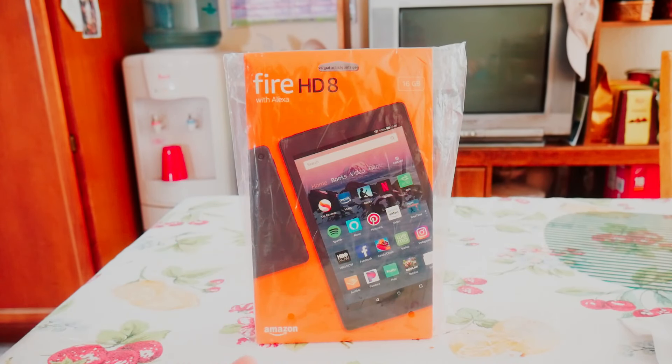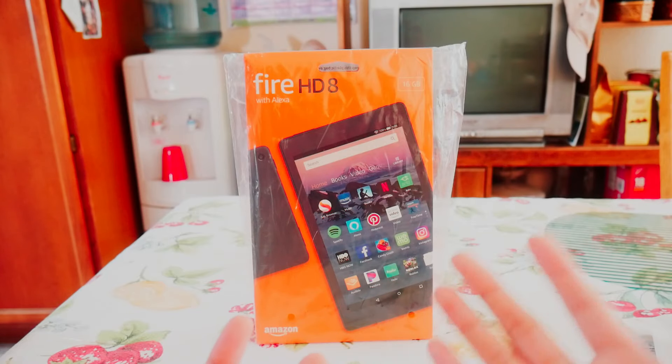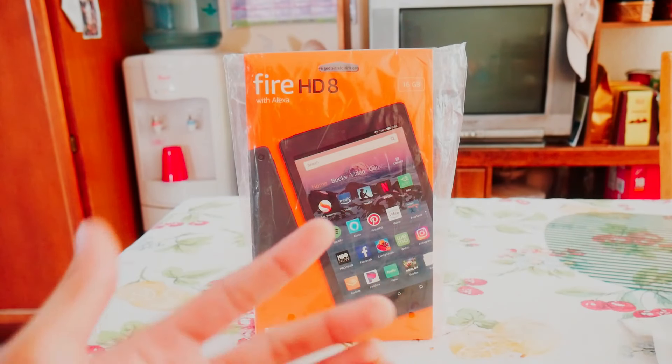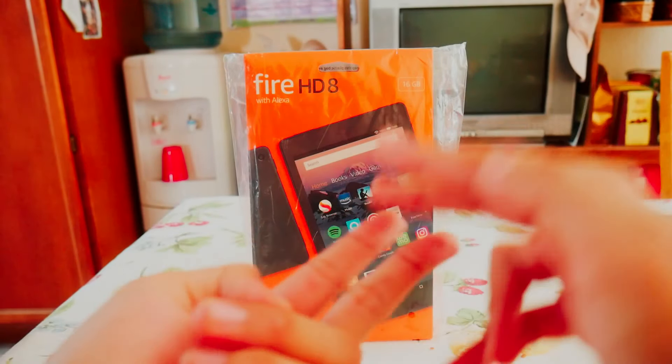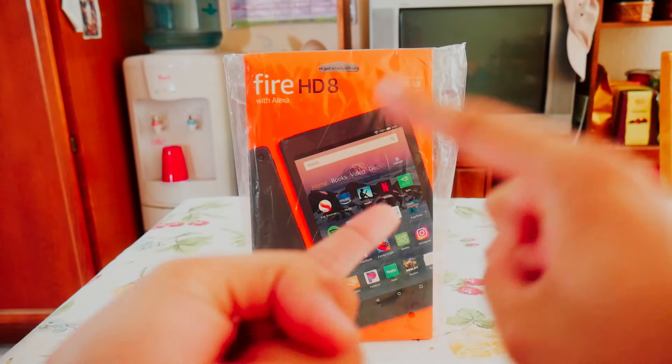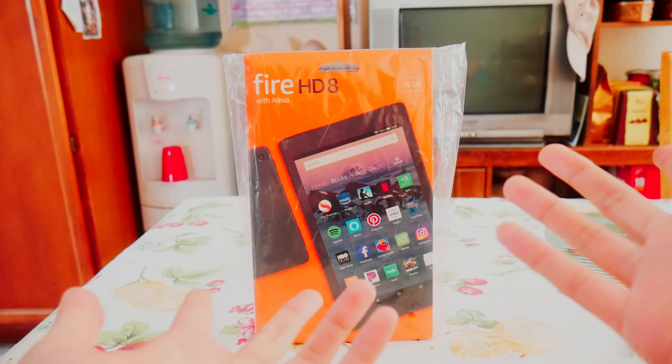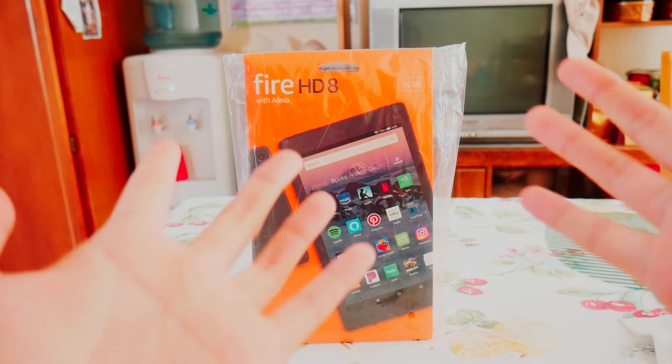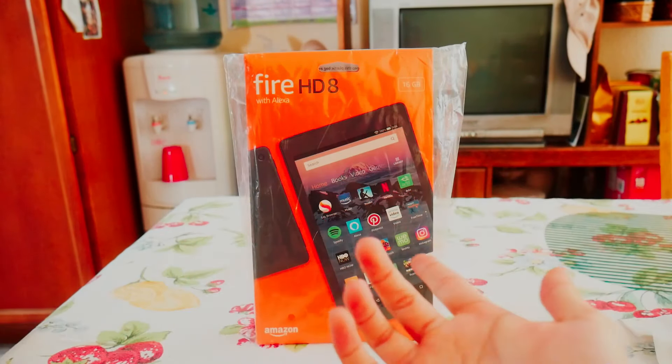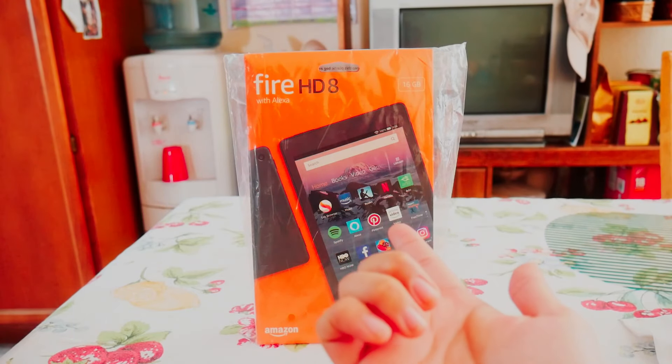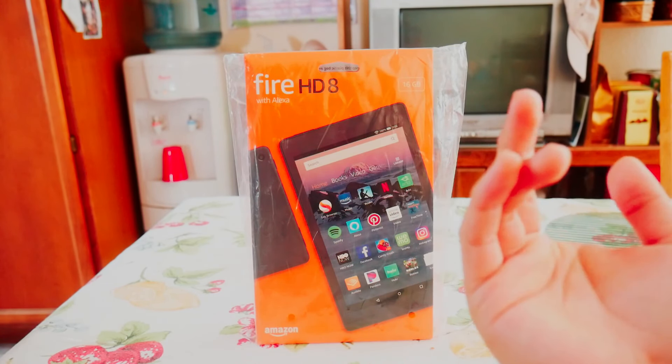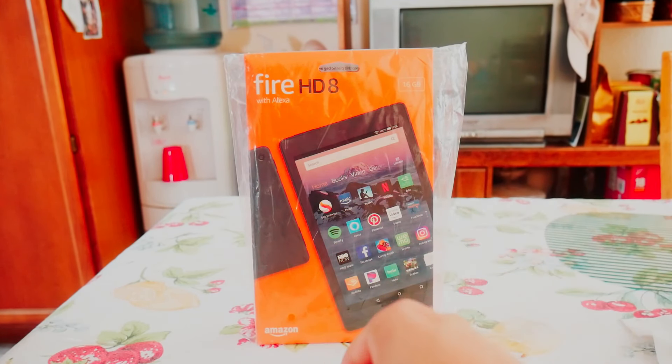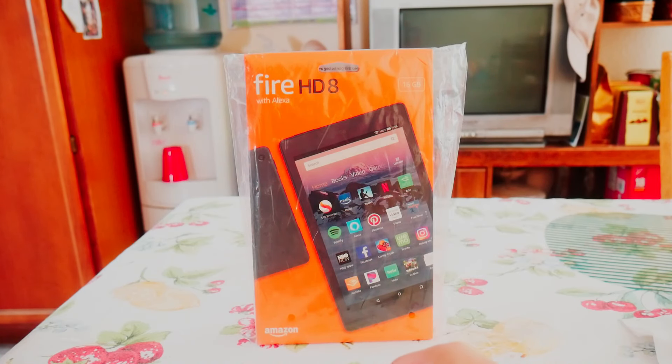On Prime Day, two HD 8 tablets are going to be for $80 and you can get one for $50. Right now one HD 8 is going for $80. So if you get the two for one which is $80, that's pretty much getting one for free. I would recommend getting that over just one Fire HD 8.